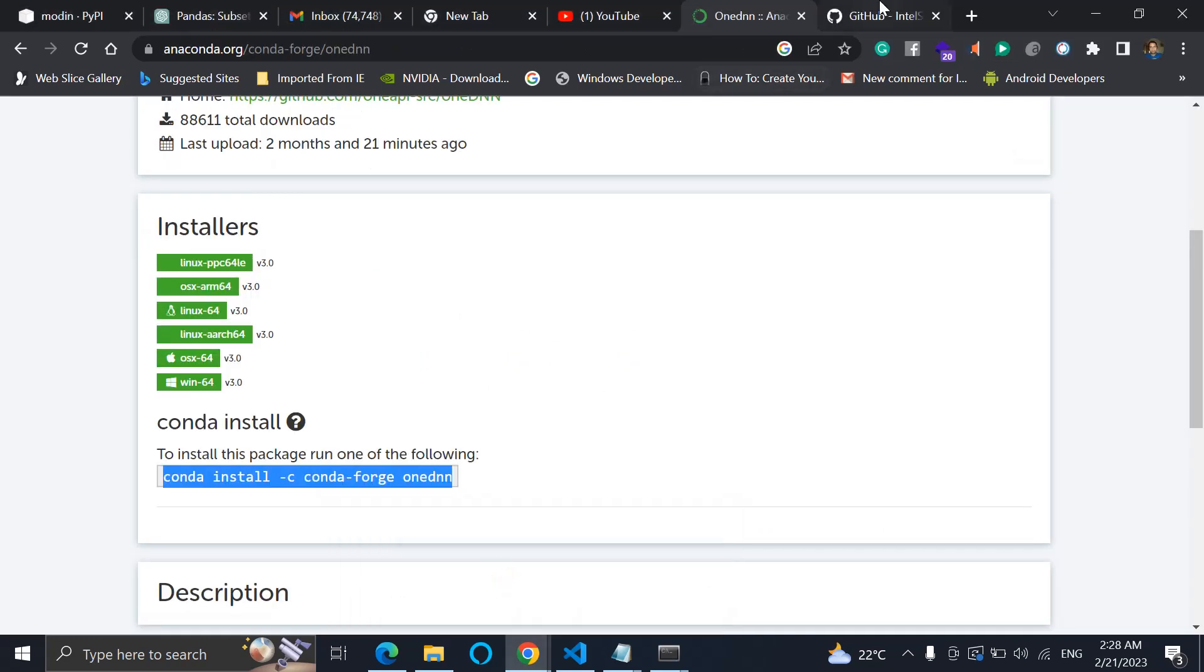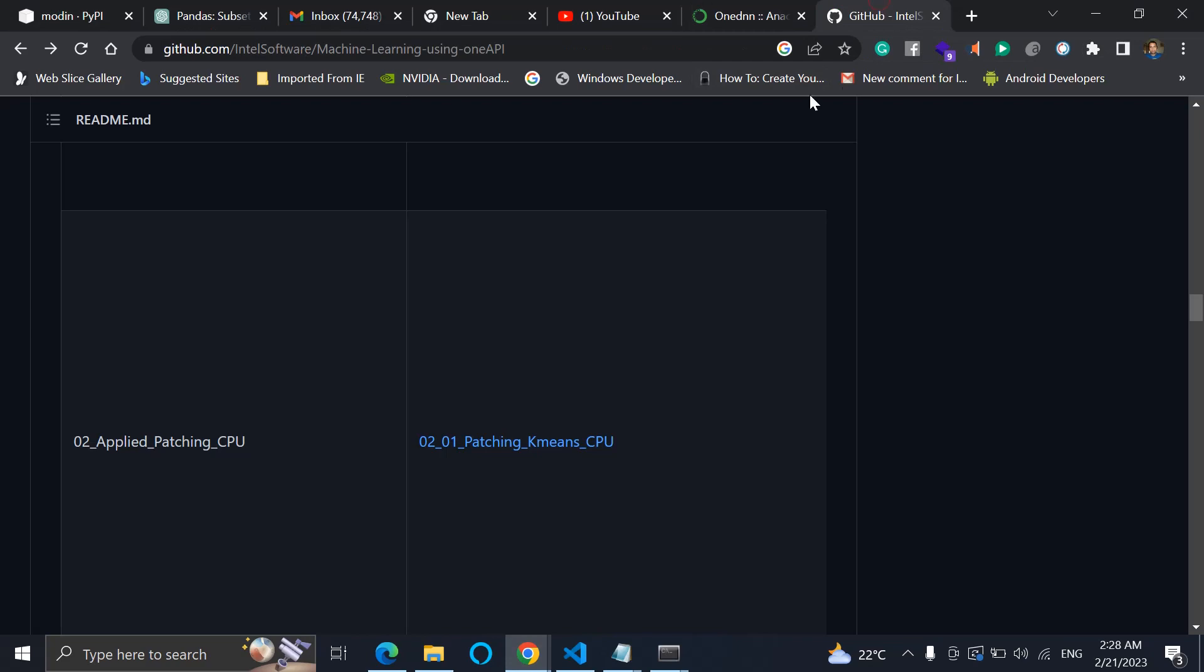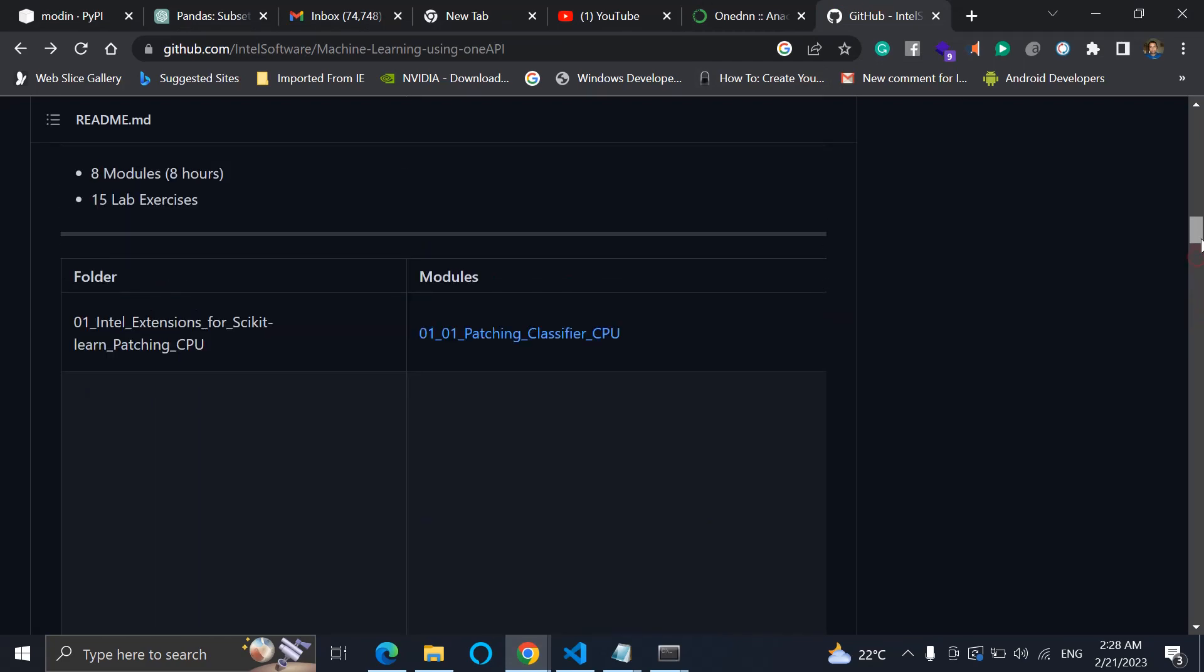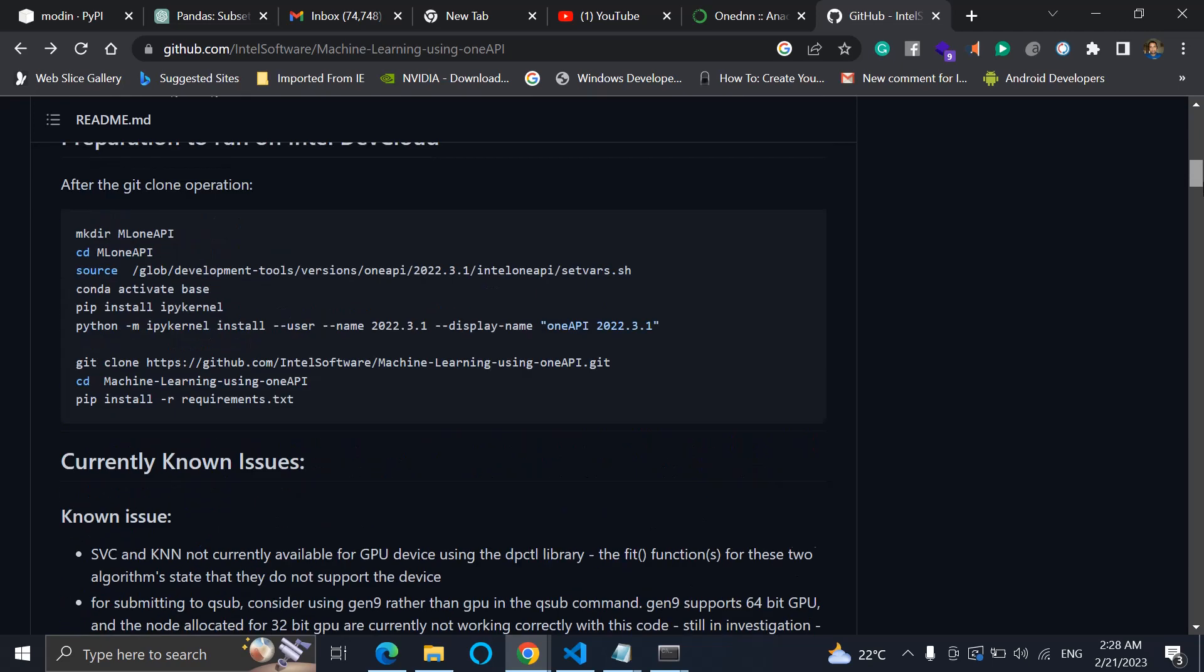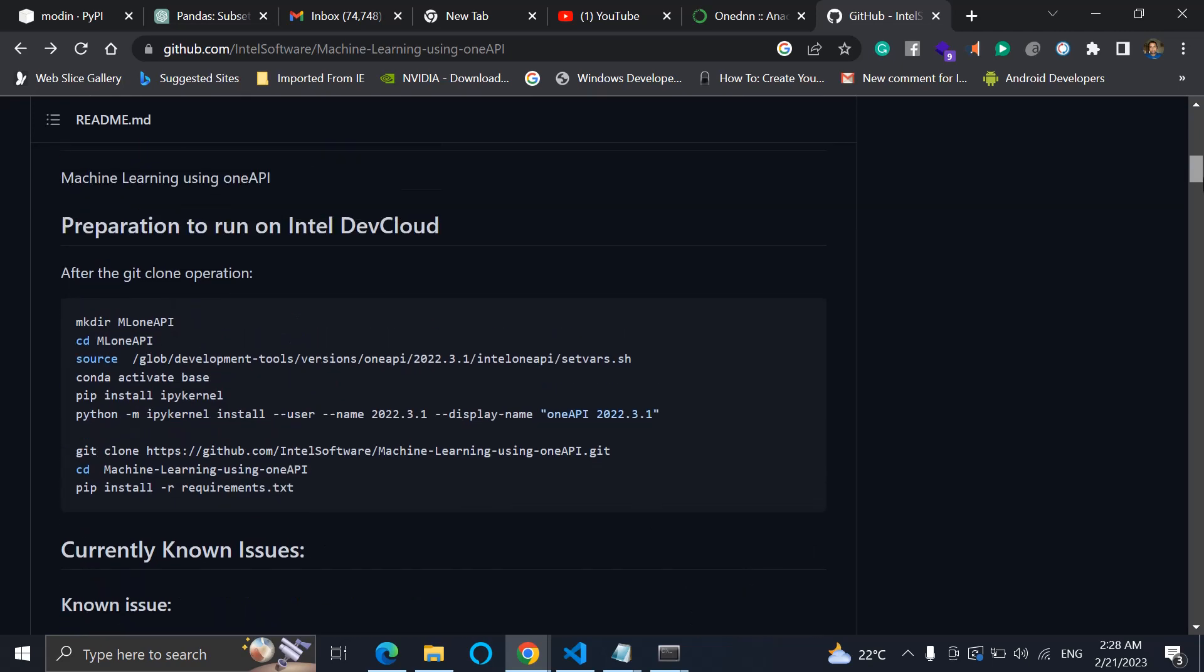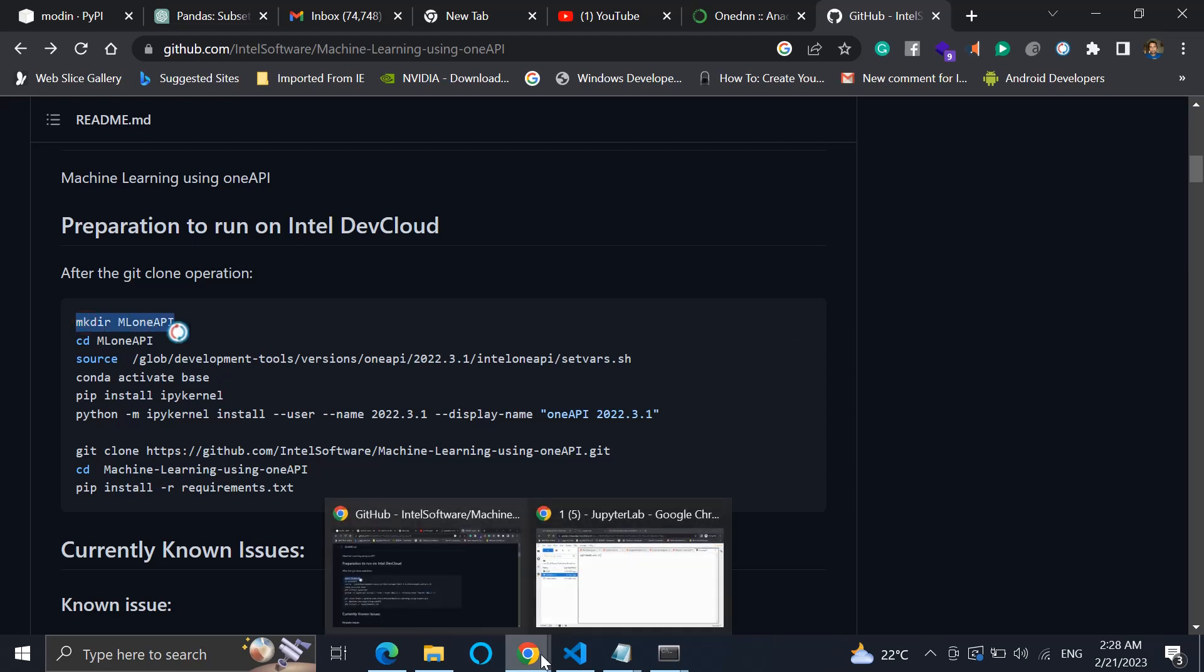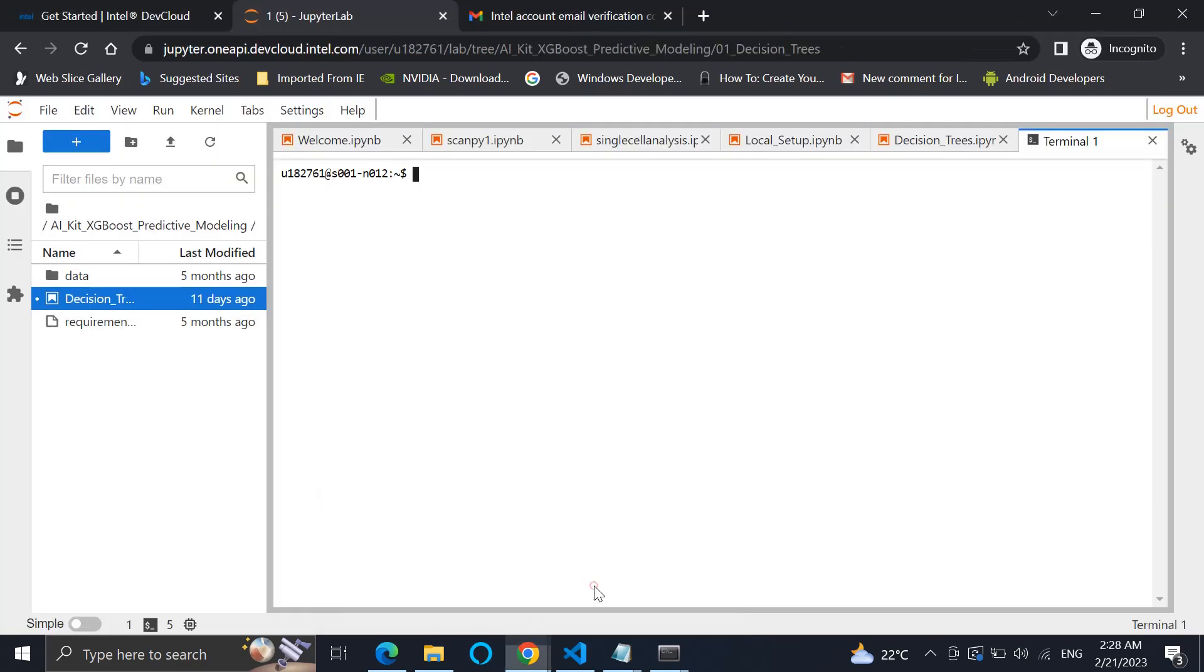We will have to install a particular version of oneAPI and there is certain information that needs to be done. First of all, we will create this directory ml1API. Go back over here, just create it. The first step is creating the directory. That's being done.